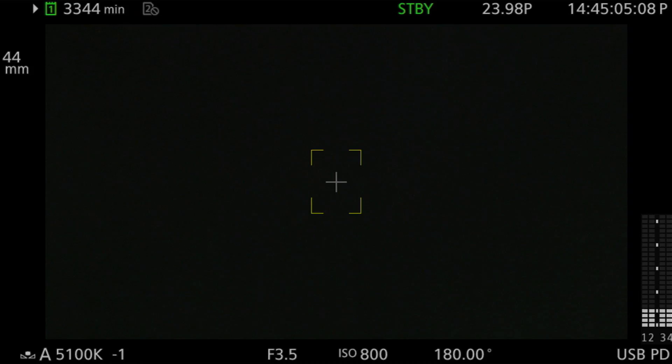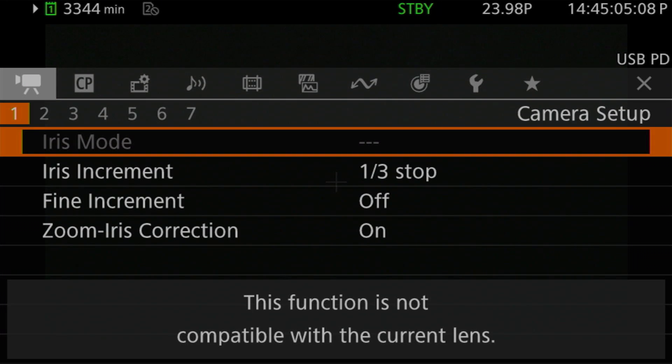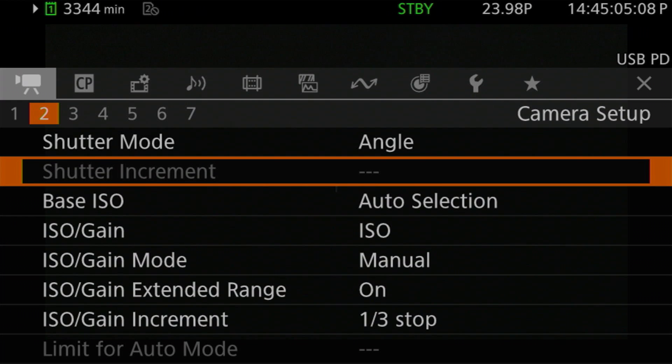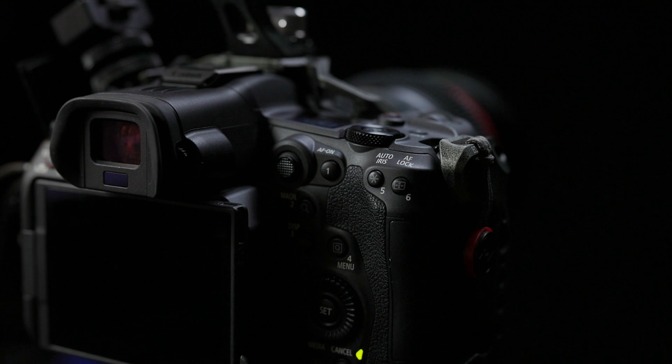Specifically, these menu settings are the auto iris or iris mode found on the Camera Setup Page 1, and the ISO gain mode found on the Camera Setup Page 2. The other auto exposure option is an on-demand auto iris function, which by default is the function of button number five, or the auto iris button. So let's take a look at these features in more detail, starting with auto ISO.